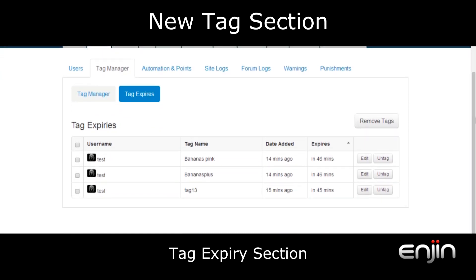From this new section you'll see details on all tags with expiry dates set, including username, tag name, date added, expiry date, the ability to edit the tag or the ability to untag the user.